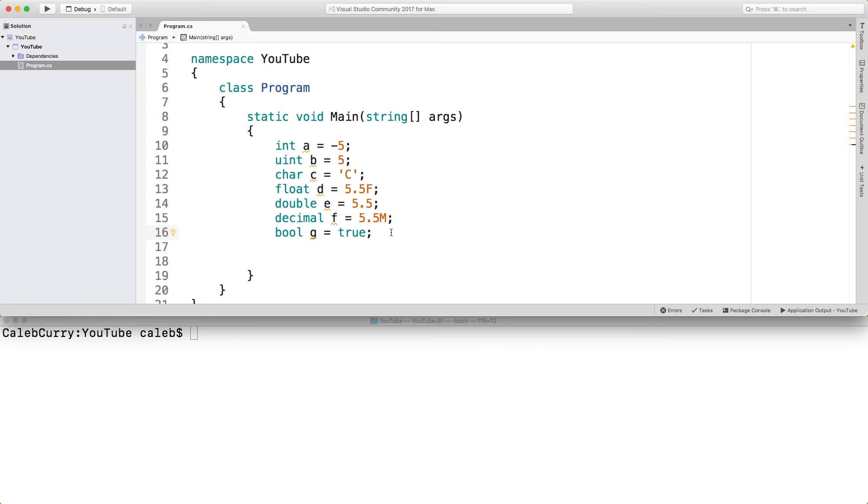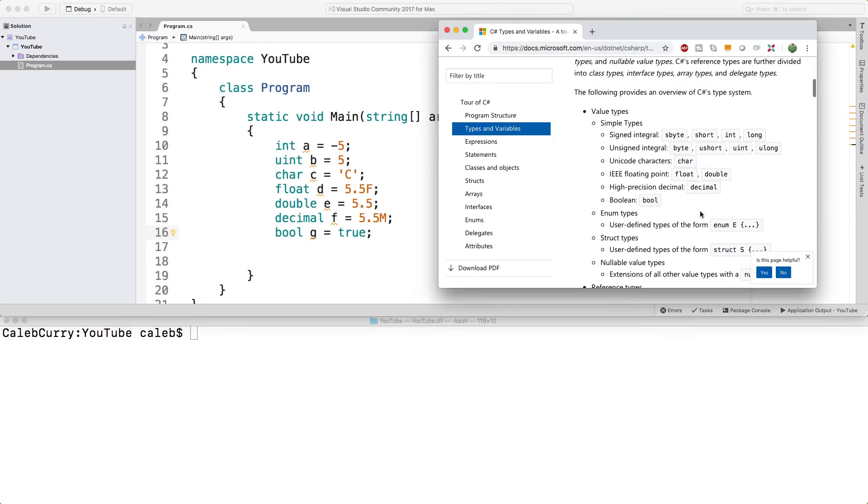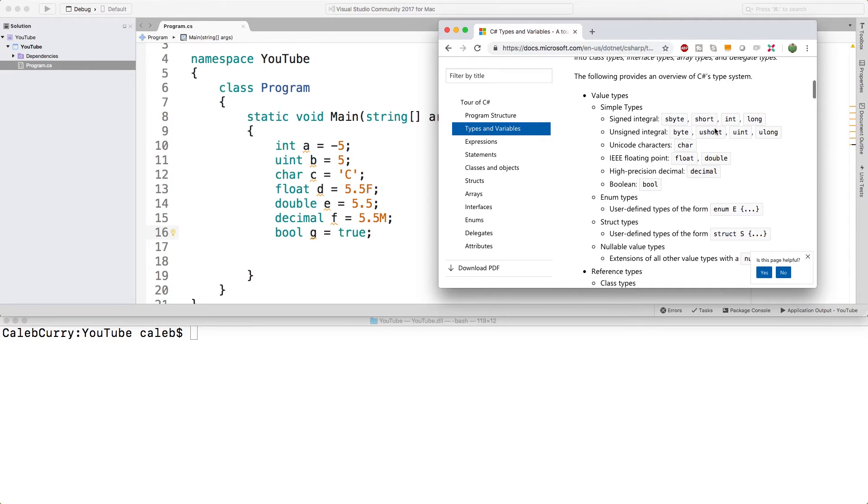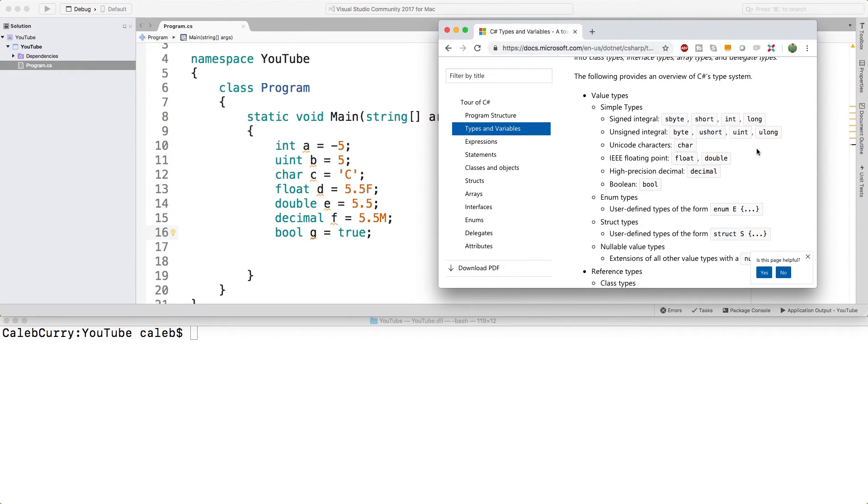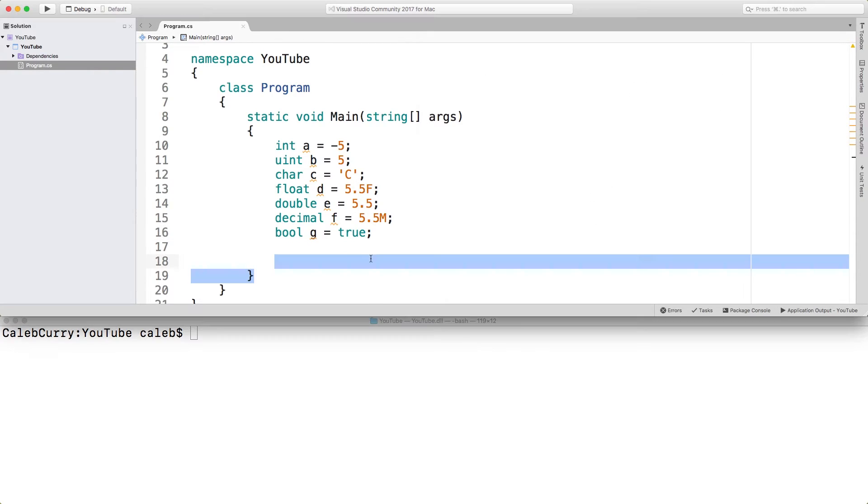So looking at the documentation again, we covered all of these categories. We didn't talk about the different integral types, but we'll get into those when we deep dive into integral types. The main difference is just how big of a number it can store.